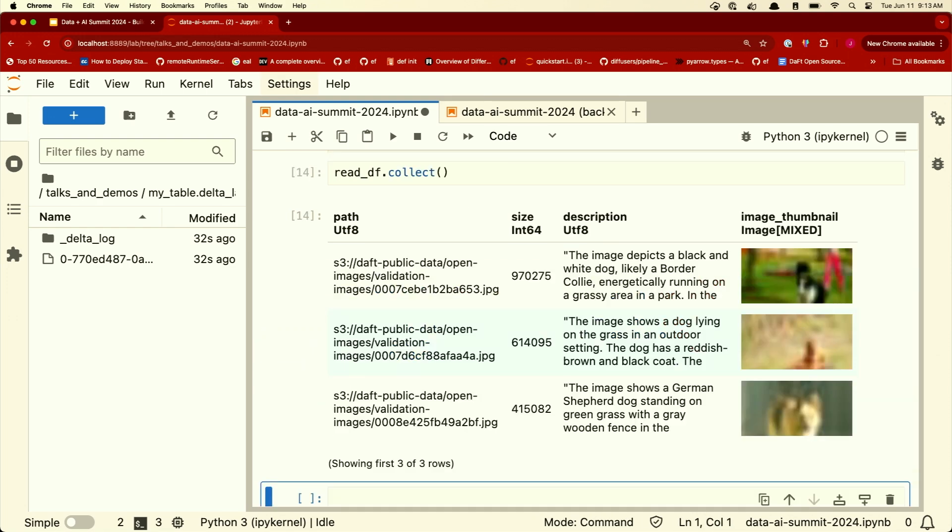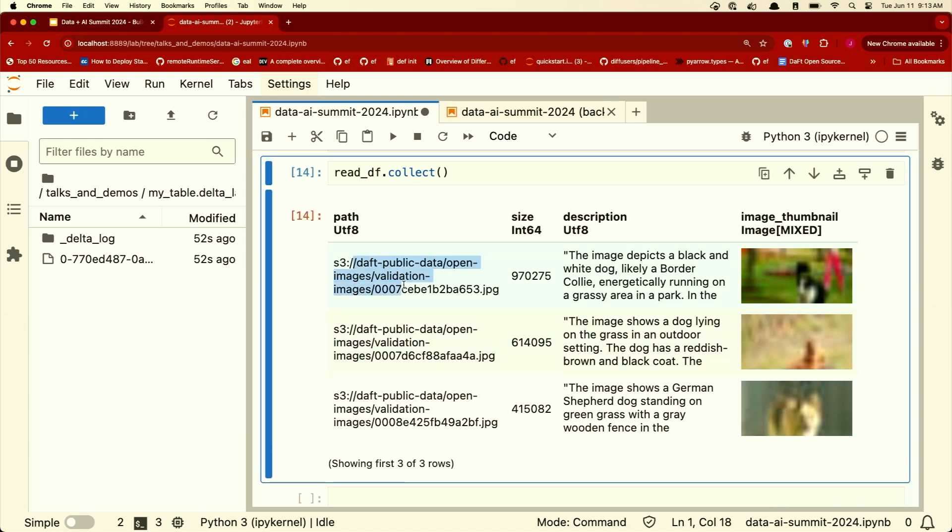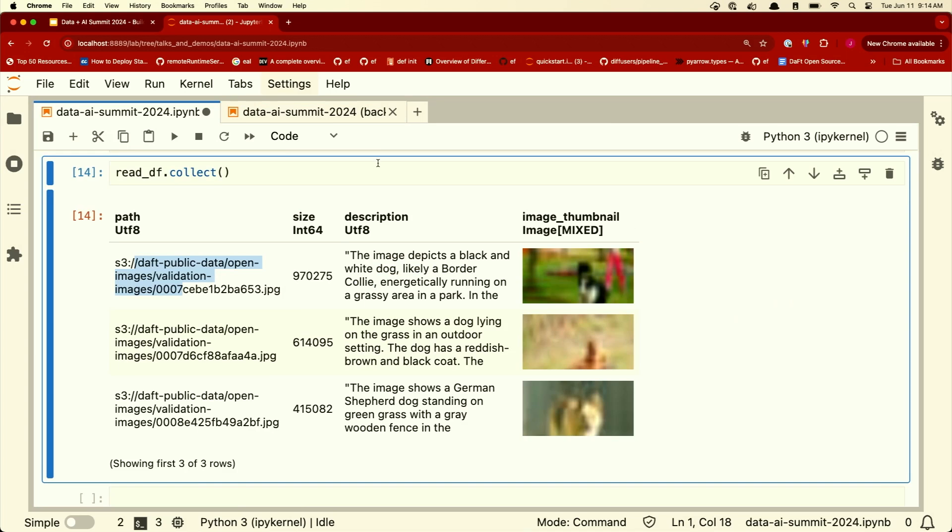And if you then need to do things like machine learning training, you can continue to materialize these URLs, and then pipe that into training. Or if you want to do batch inference, you can do that as well. Or if you want to run LLMs, do the same thing that we did before, generate a temporary URL, send that over to your favorite LLM provider, all super lightweight. And this makes it extremely easy then to work with multimodal data in your existing data lake formats.